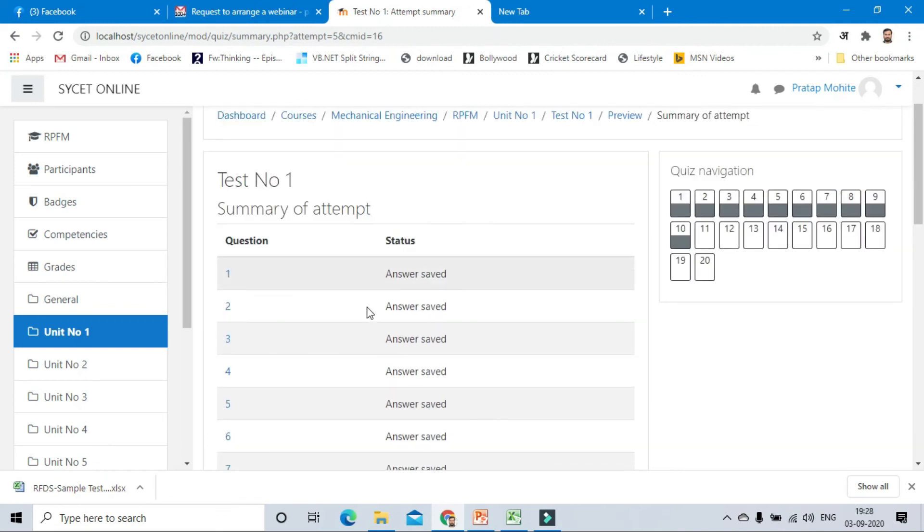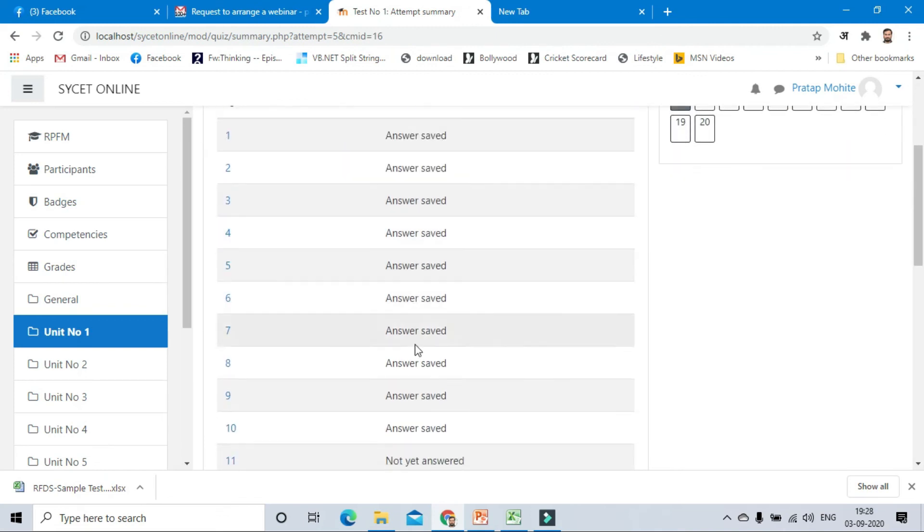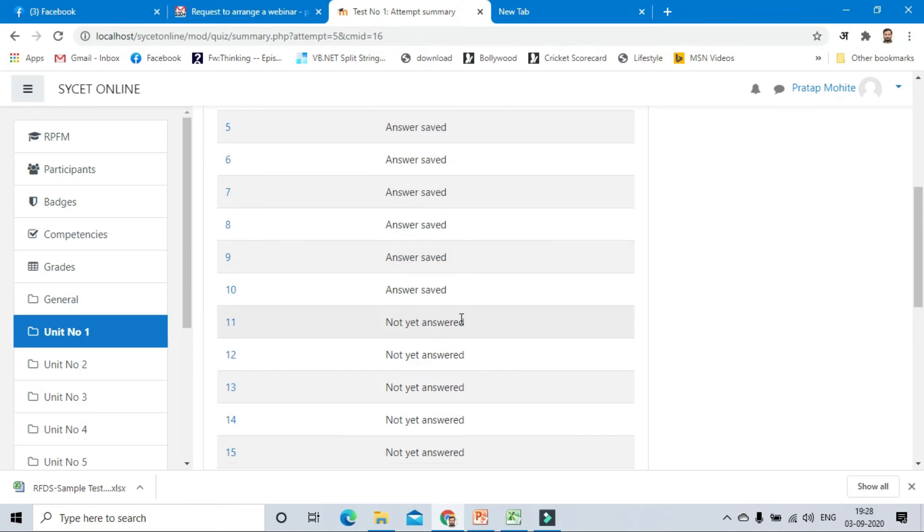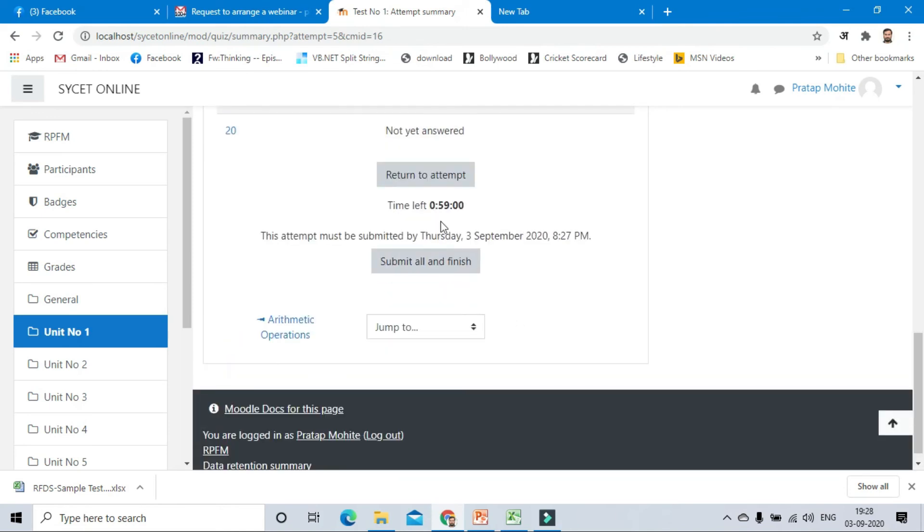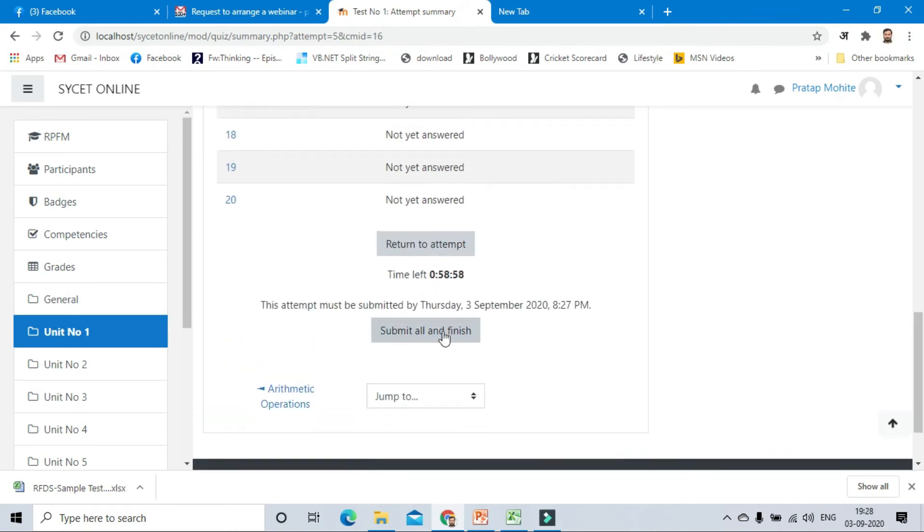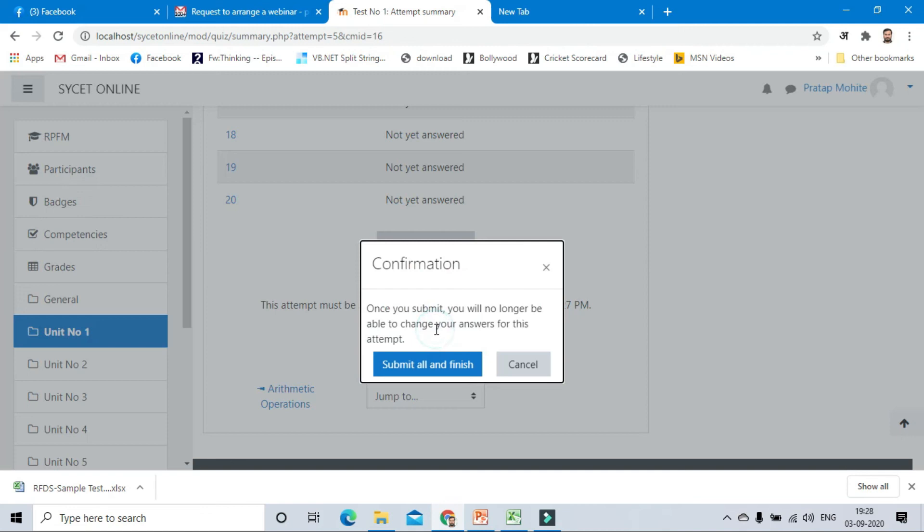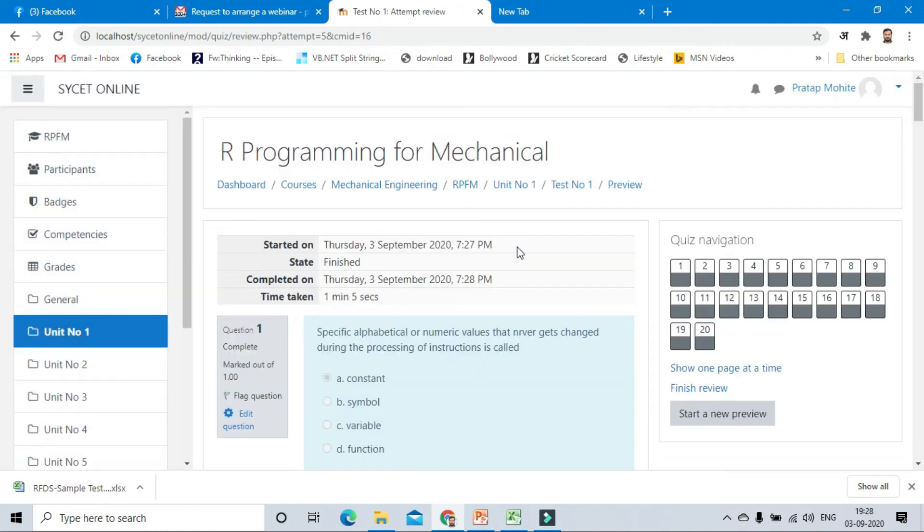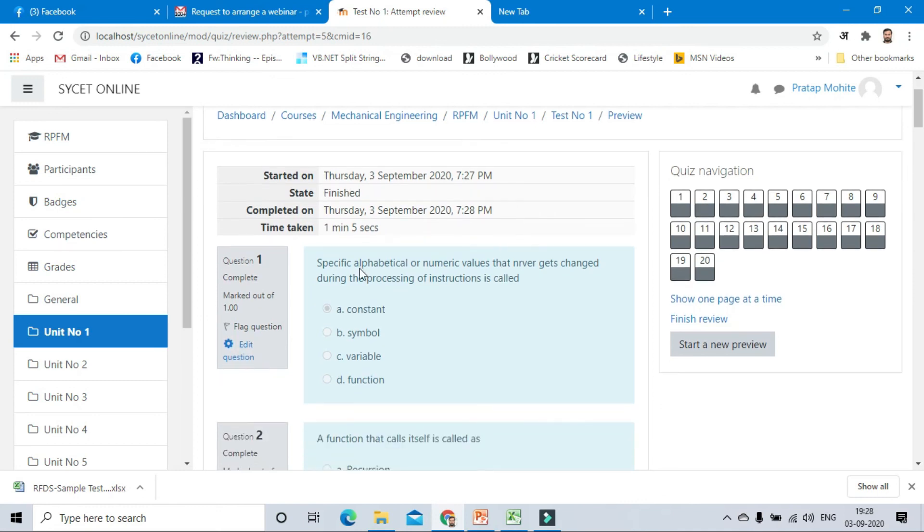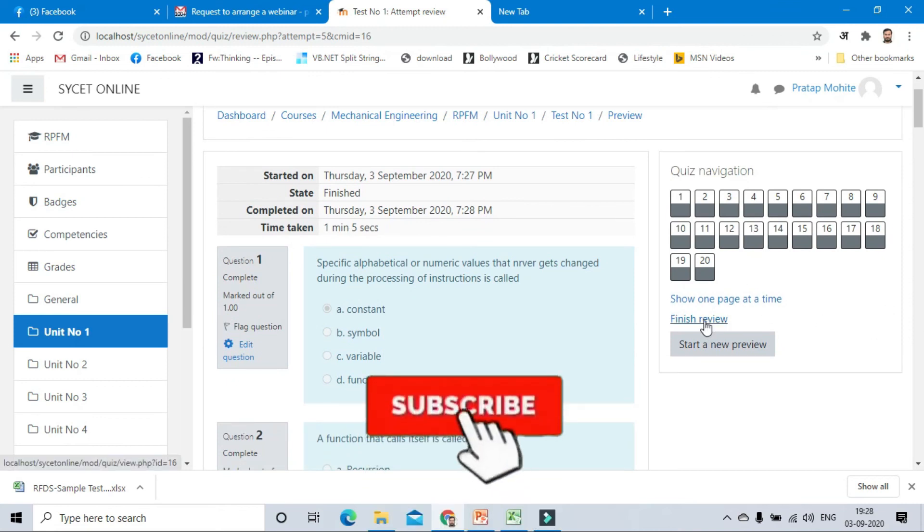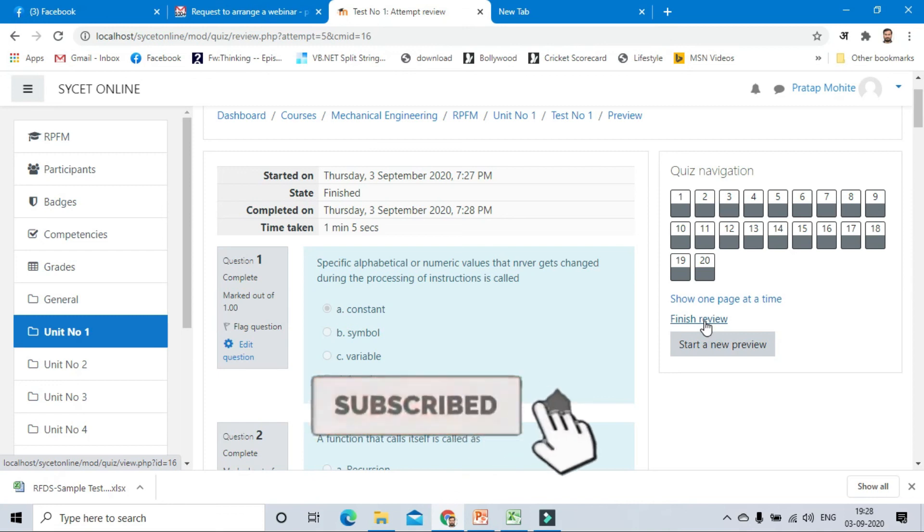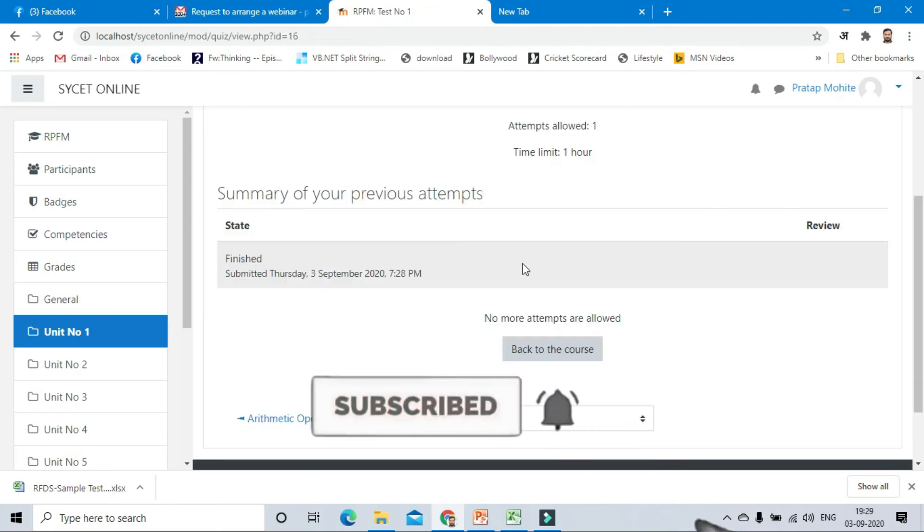It shows the summary: answered questions and unanswered questions, not yet answered. For this time we have to submit all and finish. It shows that you have finished the test. When you start the test, when you complete the test, time taken is one minute per second, how much time the user has taken to do the exam. In this way we have added the questions.